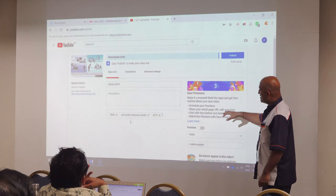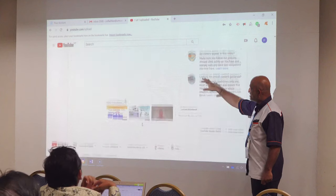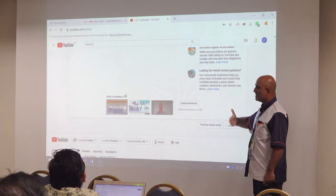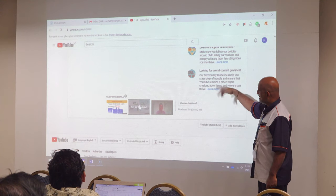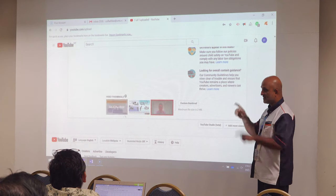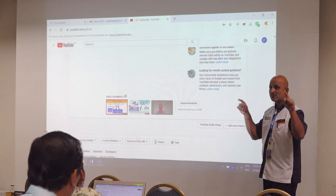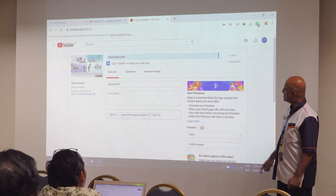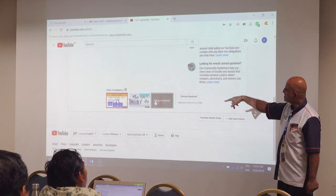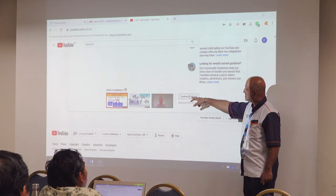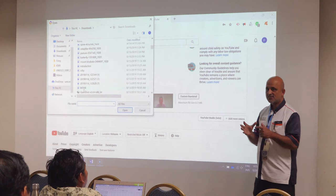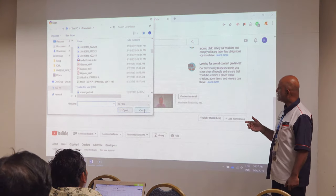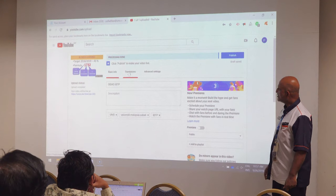Now comes the thumbnail. The thumbnail is basically the video picture which you add on the first page. You can upload a picture of anything you want. Usually for a lecture, we add the first page of our lecture slide as the thumbnail. If you don't have one, click custom thumbnail and add your thumbnail image, which can be your lecture's first slide.